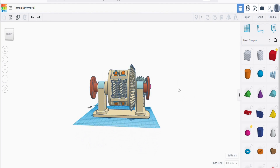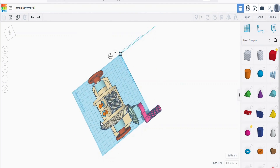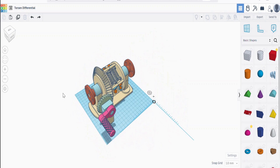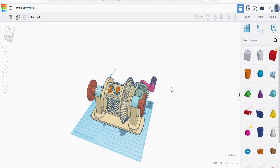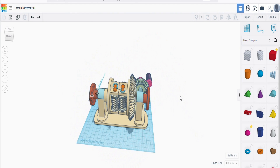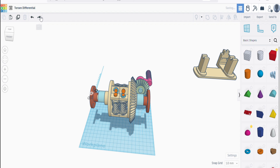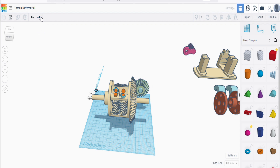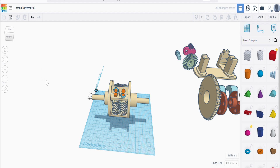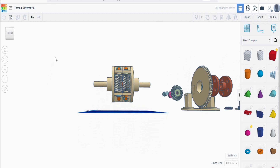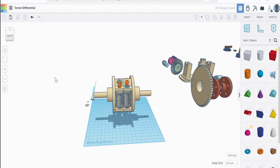Here's the model I came up with in Tinkercad of the Torsen differential. If we remove the extraneous gubbins — that is, the drive system, the flanges, and the frame — we can get a better look at the heart of the machine. And that's really all there is to it.